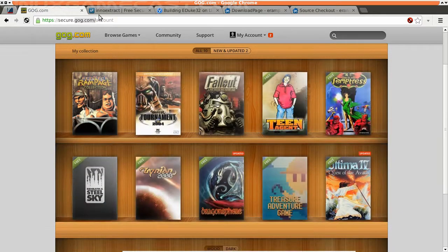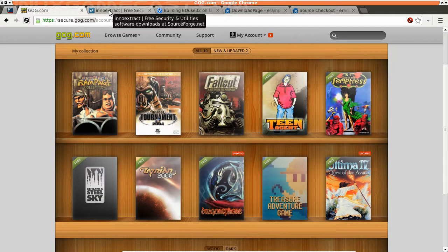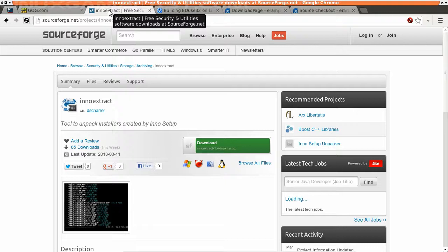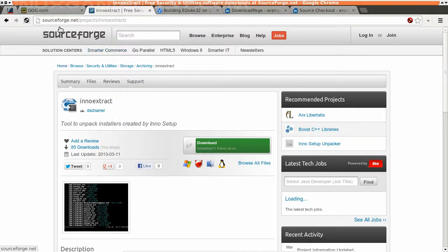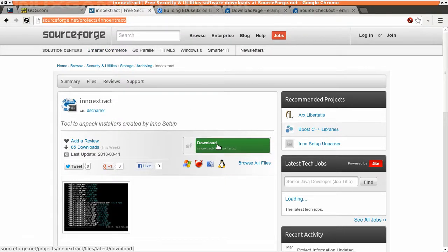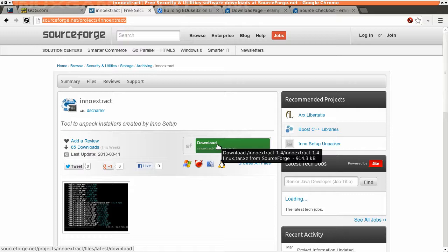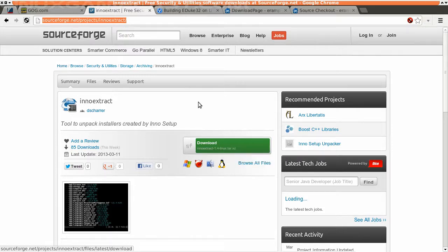After you do that, come on over to SourceForge. We're gonna get eno extract. We're gonna put that on the desktop. Simple as that.